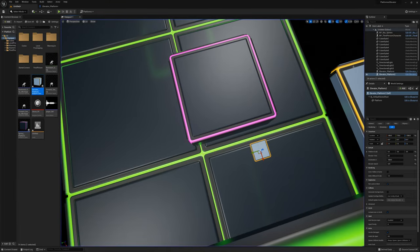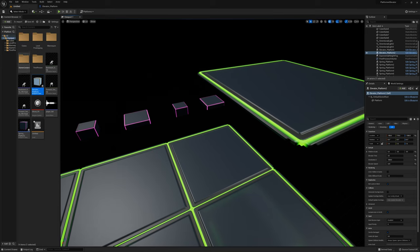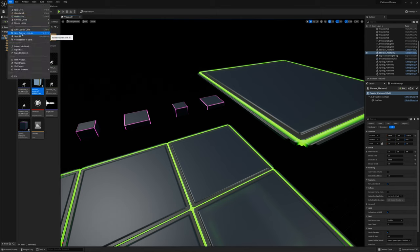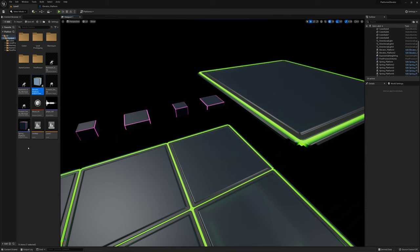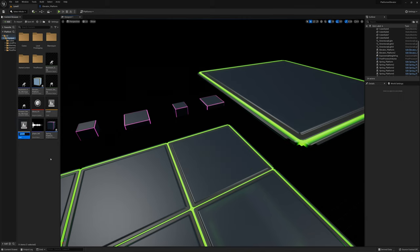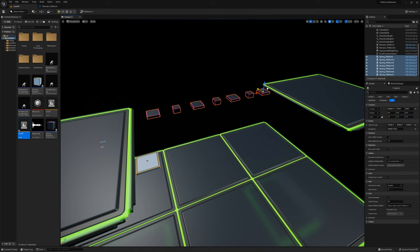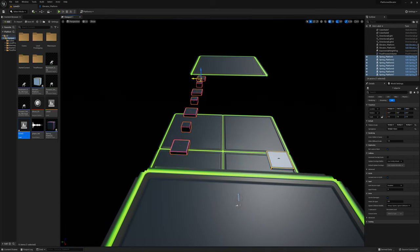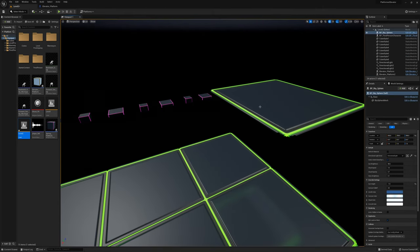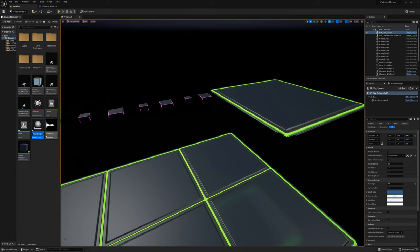Speaking of trying the level again, let's make it so we can actually reach a goal and end up at another level. I'll save this level and rename it level 1. I'll control D to duplicate and now I have level 2. In level 2 I'll move the platforms over so we recognize we're on a different level. I'll make a box collider on a platform — that'll let us know we've reached the goal. I'll make a new actor called goal actor and add a box collision.